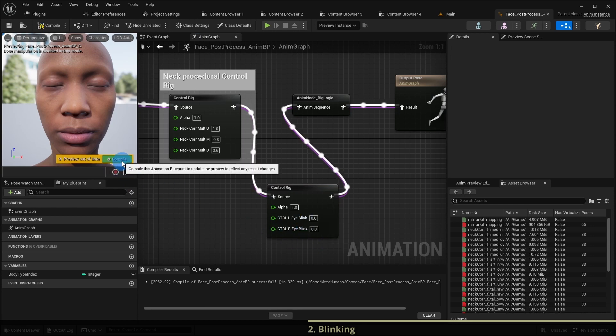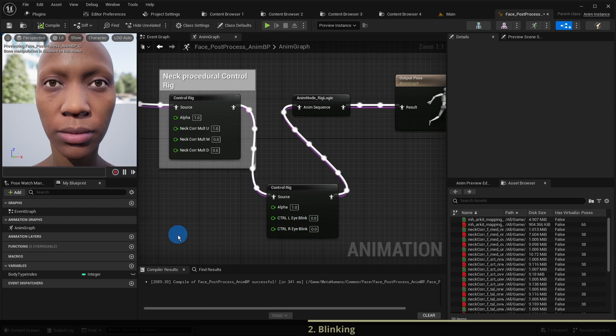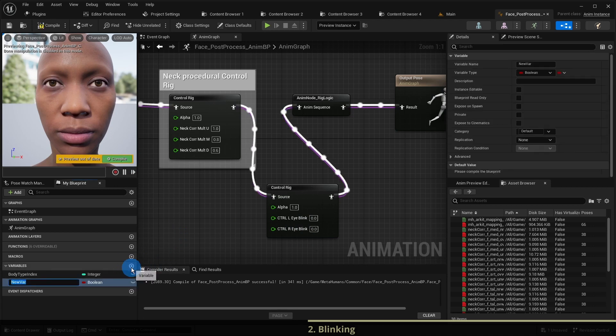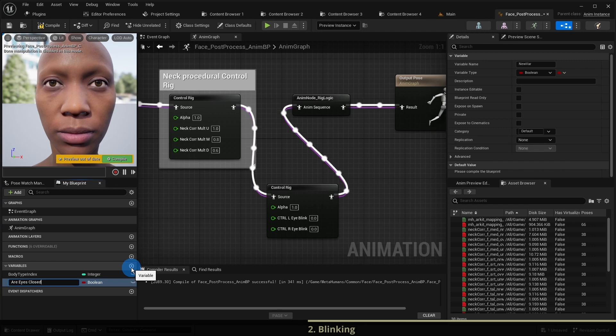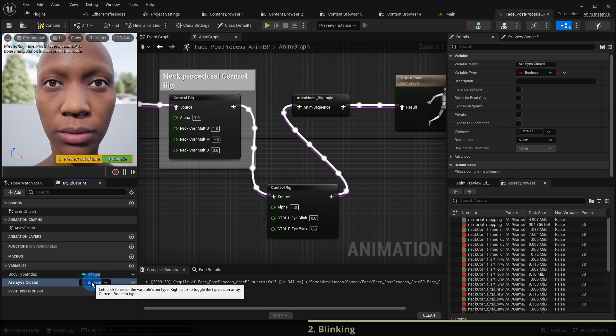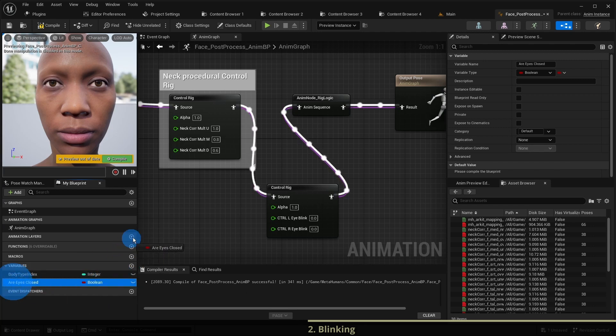To open and close the eyes programmatically we need a variable. A boolean variable is sufficient for that. Let us add a variable are eyes closed of type boolean. Add its getter to the graph.